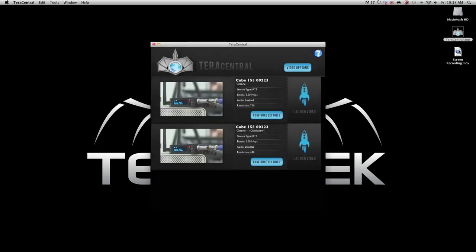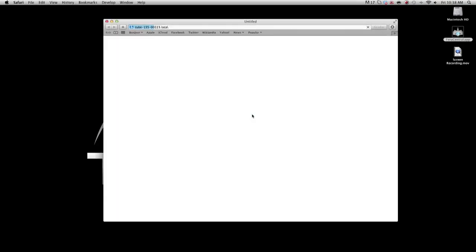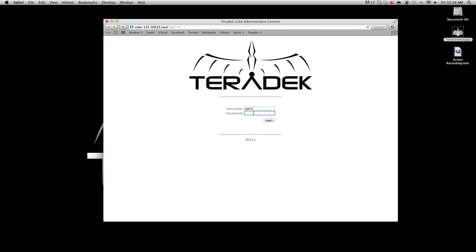Select Configure Settings. Log into the cube. The default password is admin.